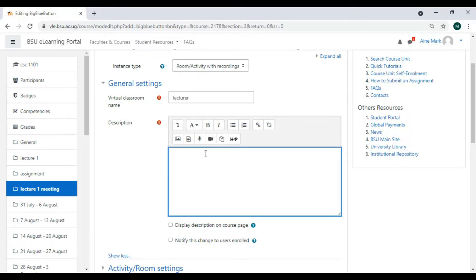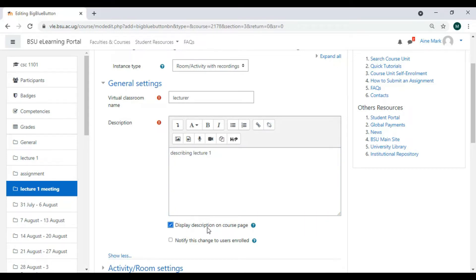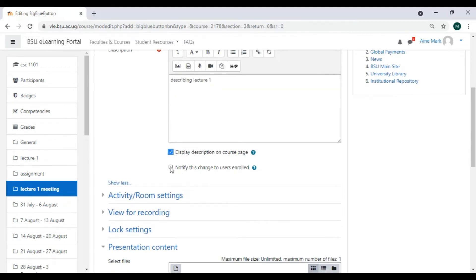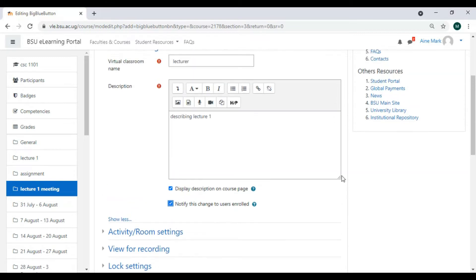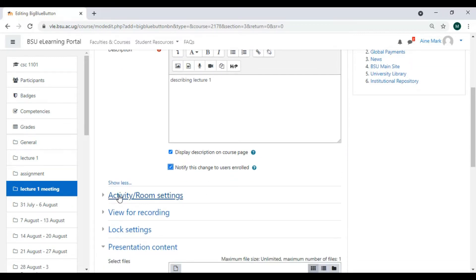Here we are looking at Lecture One. I can check that it will display on the course page. I can also notify the users — you always check this one because it will send a message to the users that they have a BigBlueButton class.